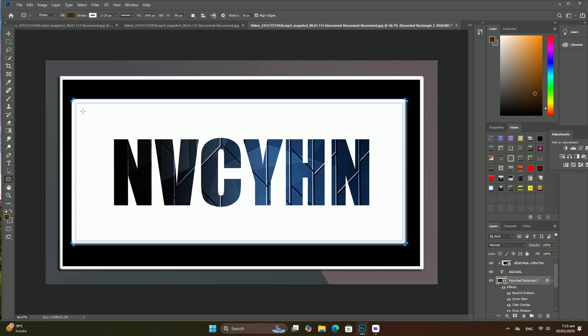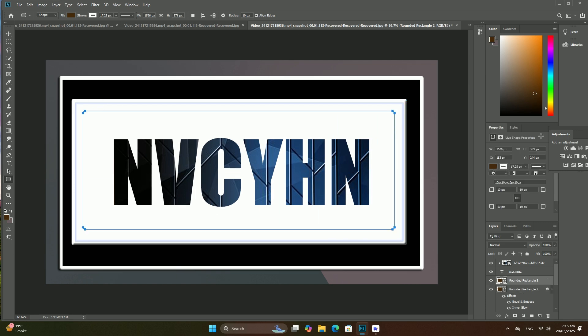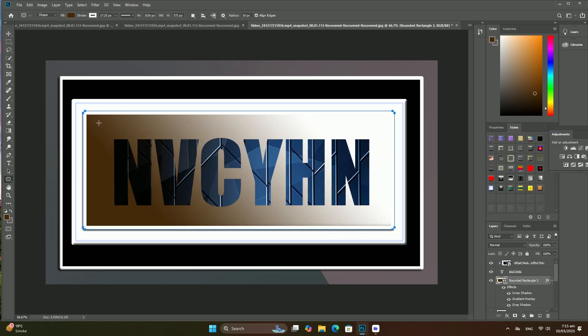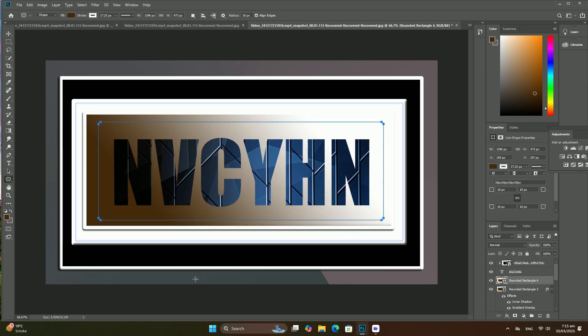Photoshop adds a new blank layer named Layer 1 above the image. Thanks so much for watching. I will be coming in the next video. Thank you.